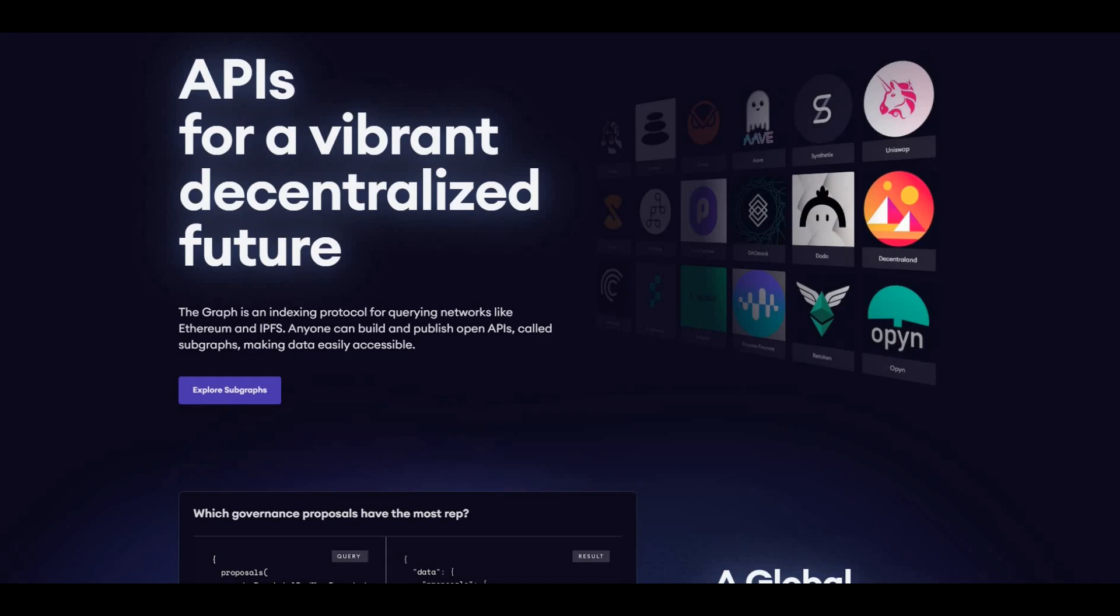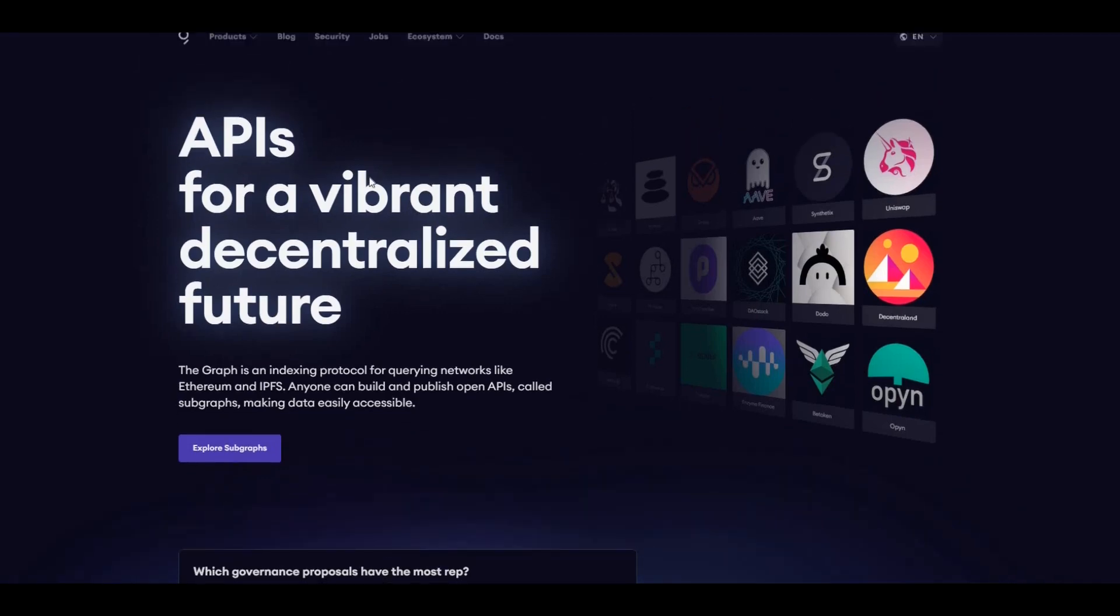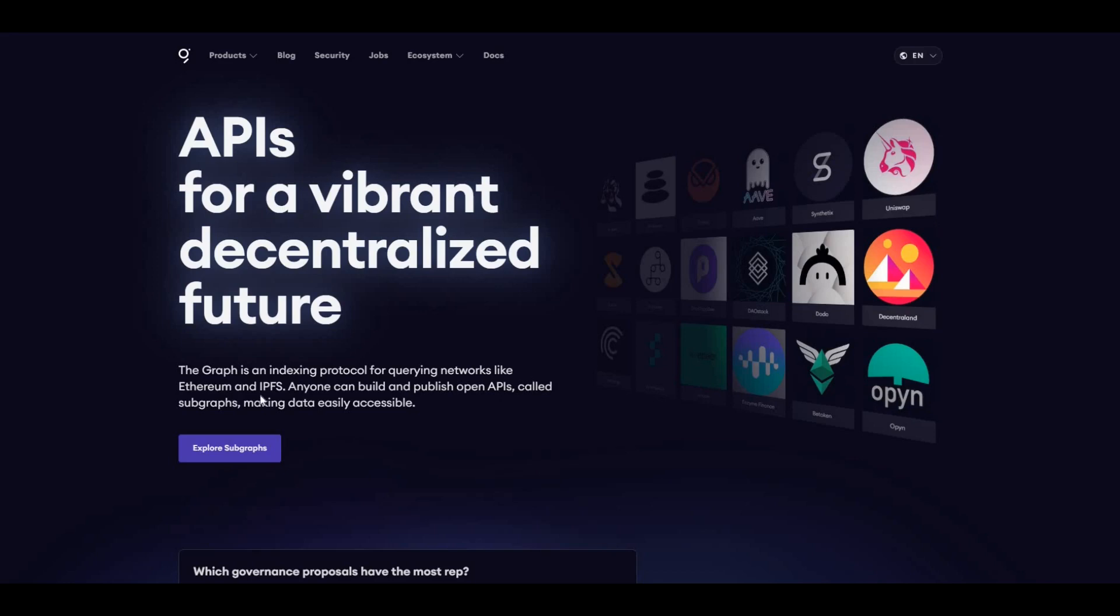In terms of the website here, APIs for a vibrant decentralized future. The Graph is an indexing protocol for querying networks like Ethereum and IPFS. Anyone can build and publish open APIs called subgraphs, making data easily accessible.